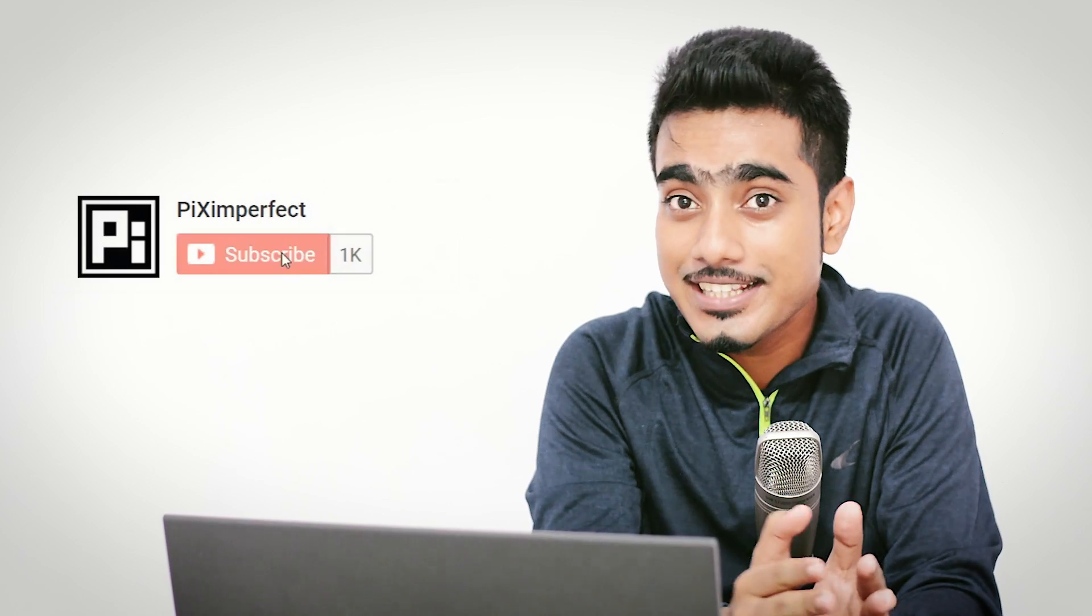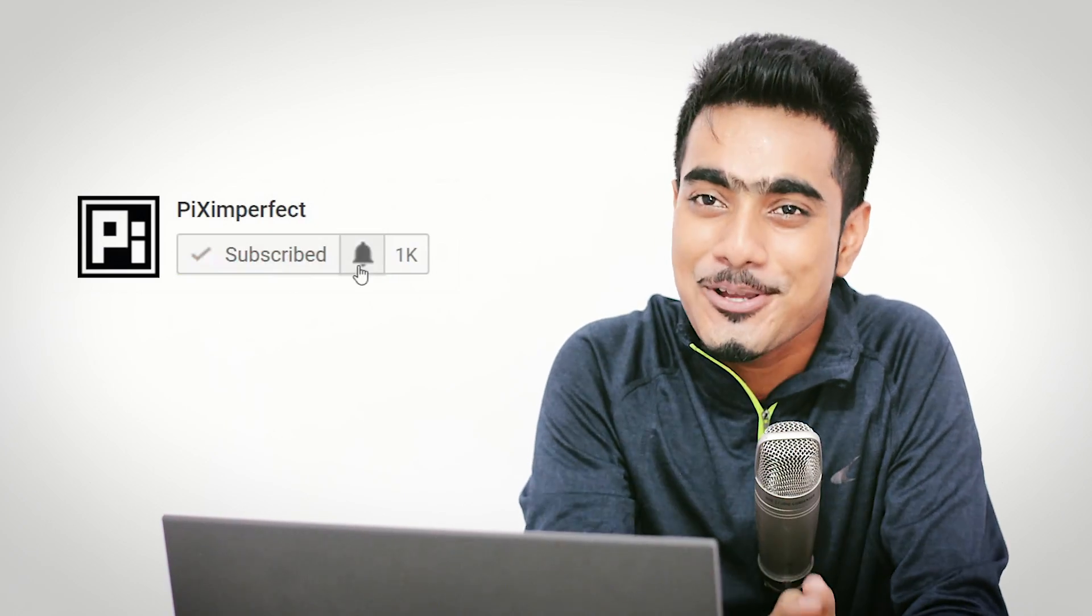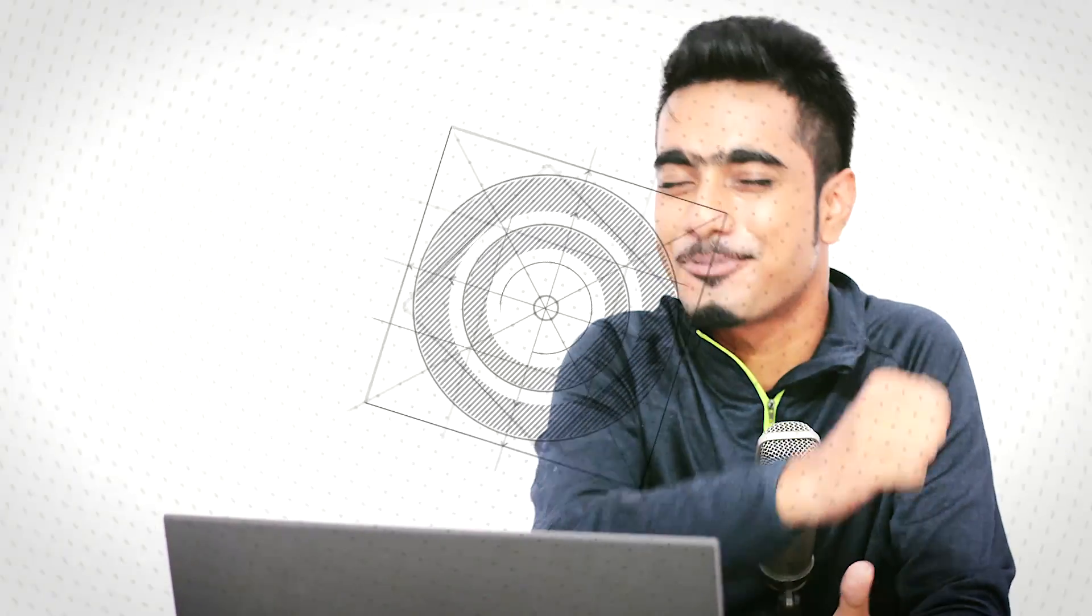Hope this video helped you, and if it did make sure to give us a like and also don't forget to subscribe. If you want more tutorials like this, make sure you hit the bell button so that you don't miss anything. I'll see you guys in my next one. Till then stay tuned and make sure that you keep creating.